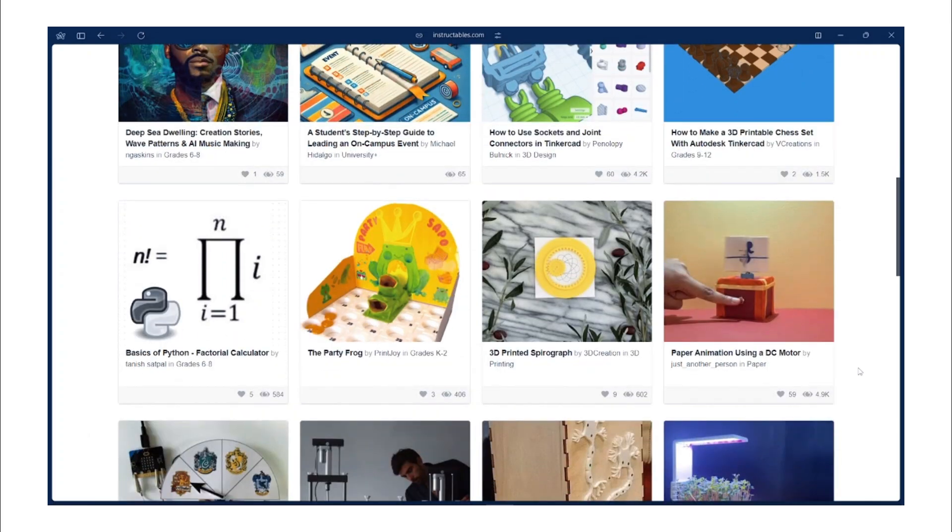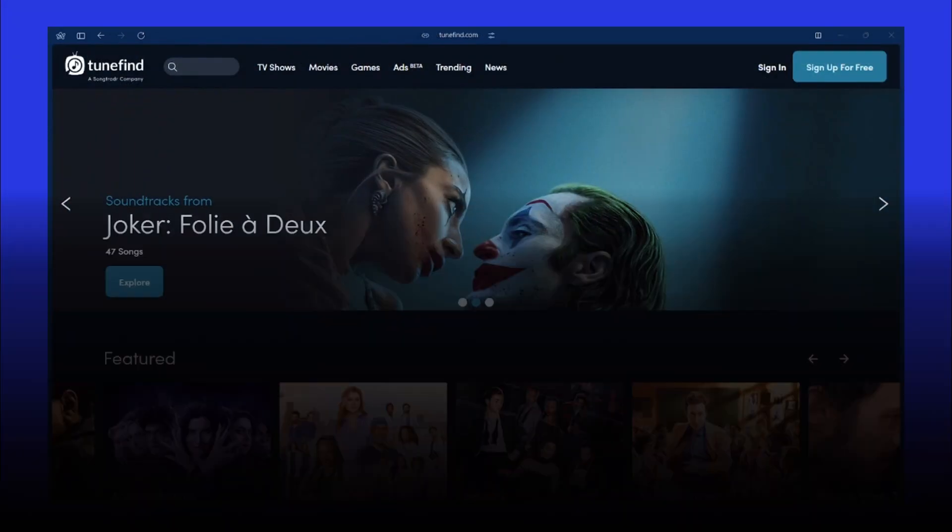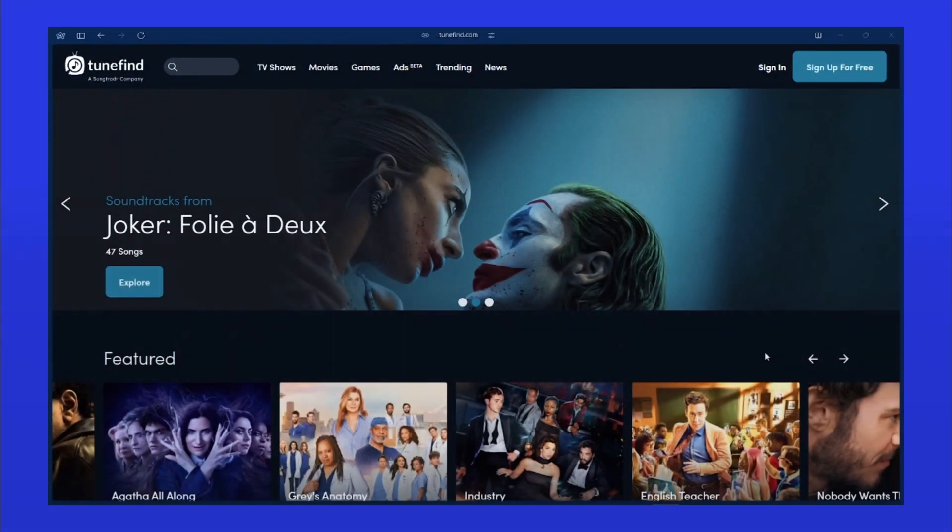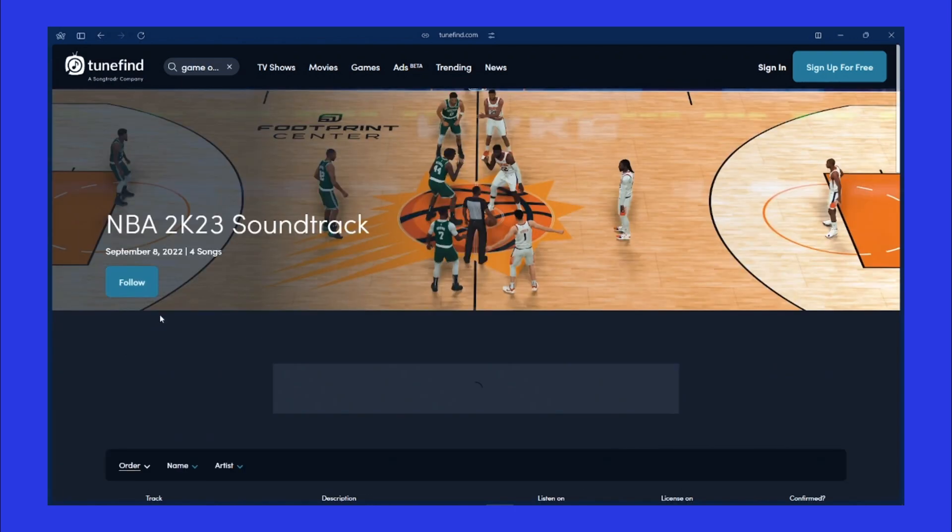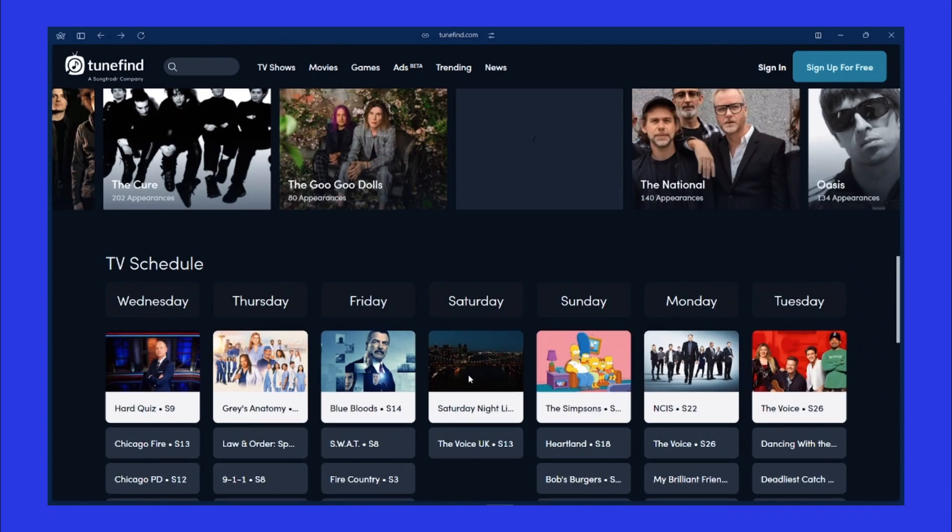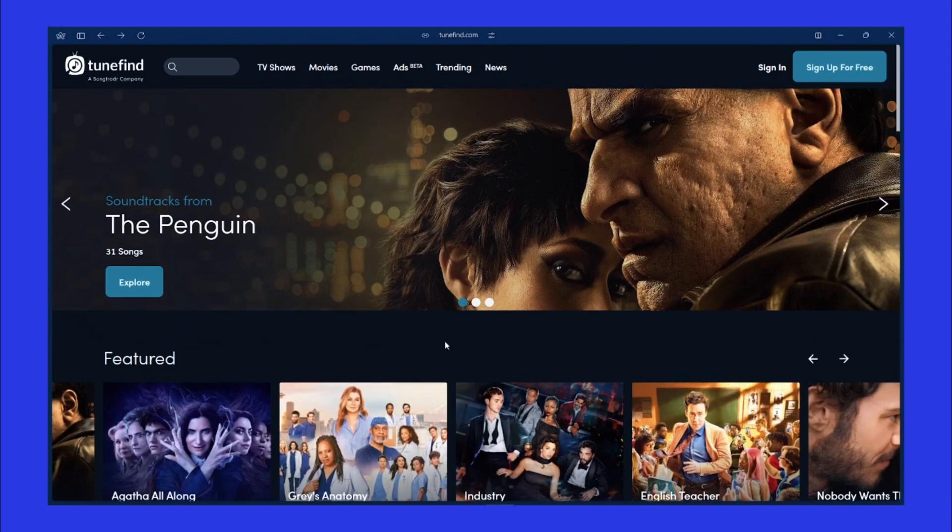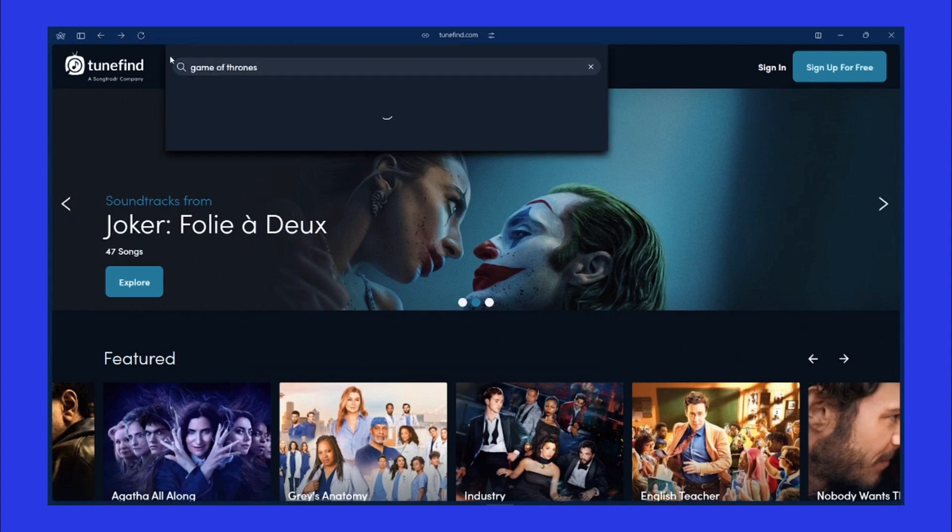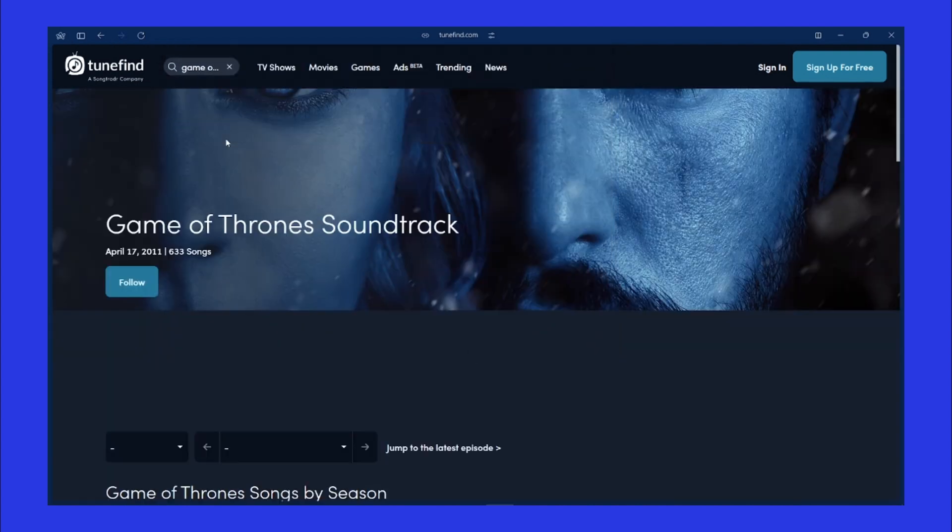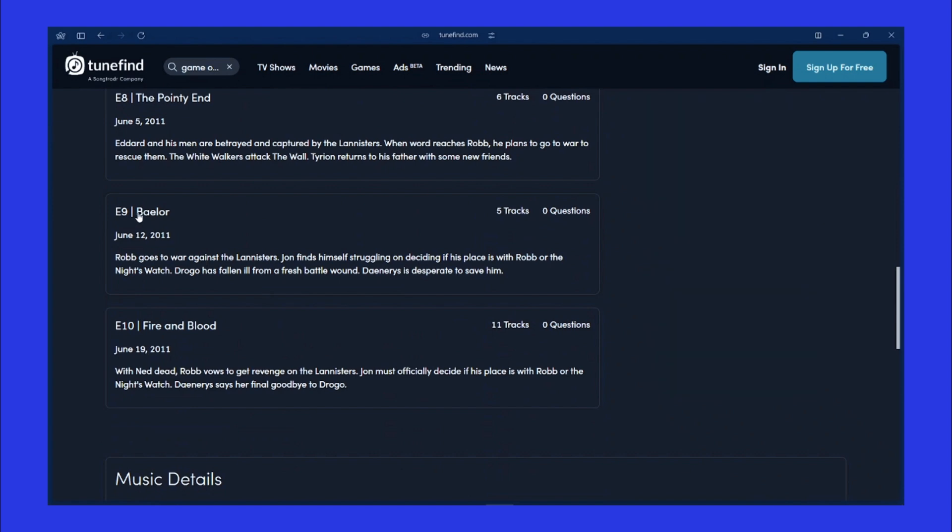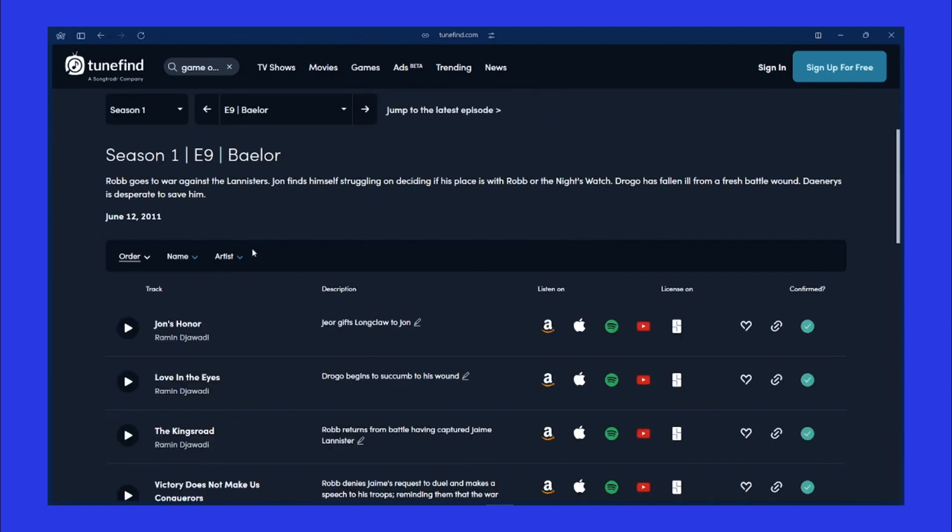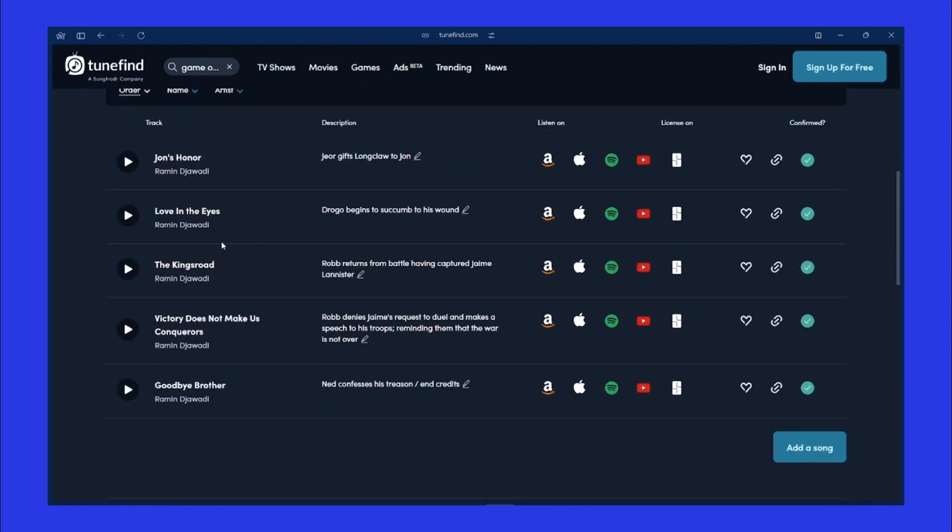Next we have Tunefind.com. Tunefind is a fantastic website for music lovers. It helps you discover music from your favorite TV shows, movies, and even video games. There's a massive library of soundtracks, making it easier than ever to identify songs playing in any scene. It's perfect for those times when you hear a great song but can't quite place it. It shows seasons and episodes of shows and every single soundtrack which appeared in them. And it even goes a step further to provide the exact scene in the movie or show the soundtrack came up, which is totally awesome.